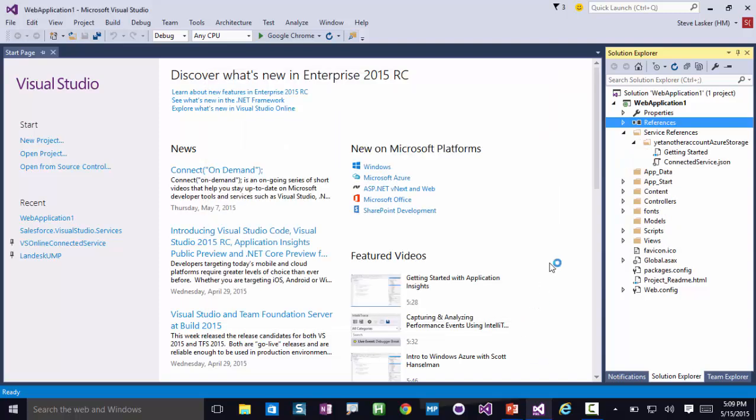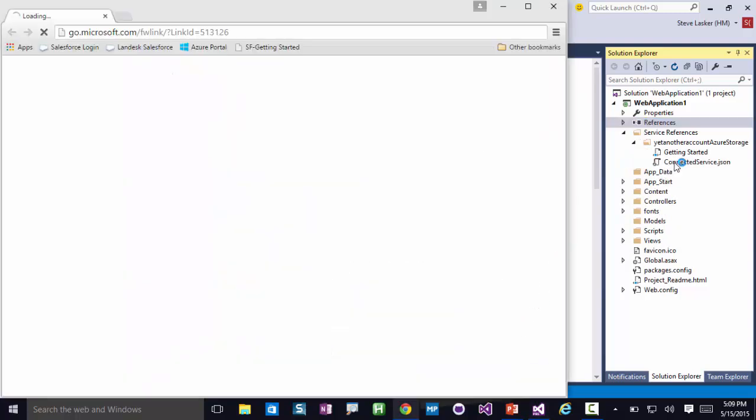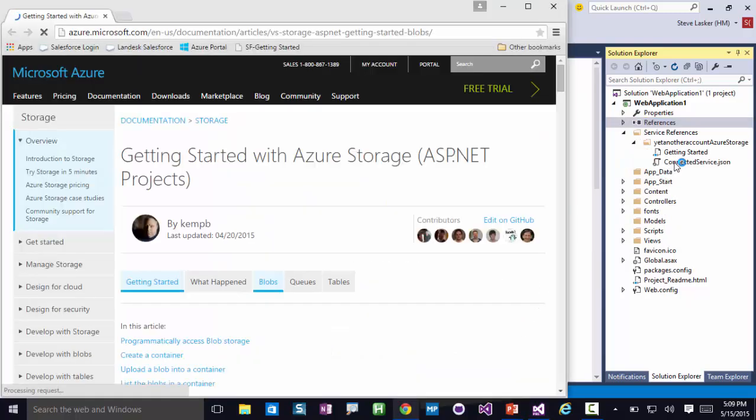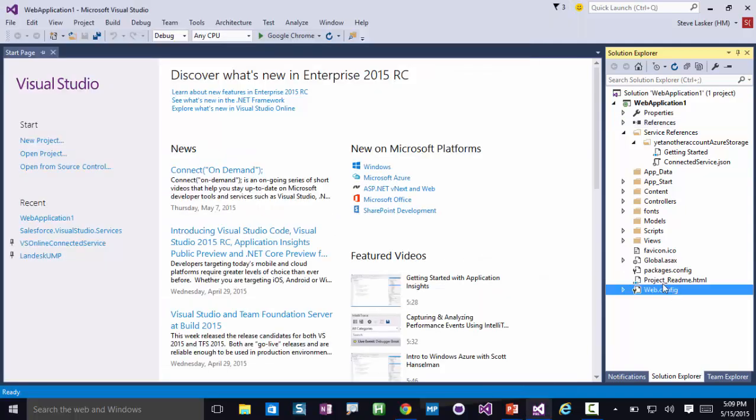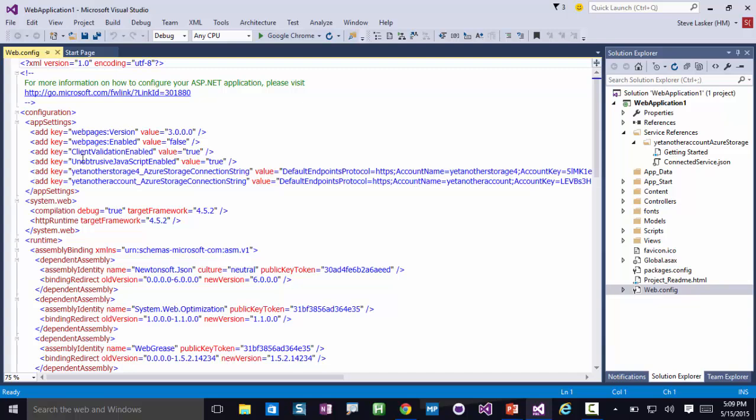We'll add it to our project, which adds a NuGet, the specific one for that service. It'll add the values to WebConfig, such as my connection string.